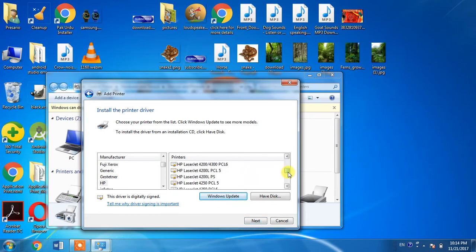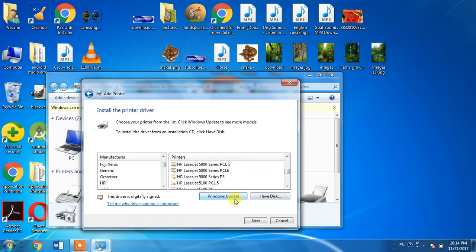Then from here, you have to click the Windows Update button.